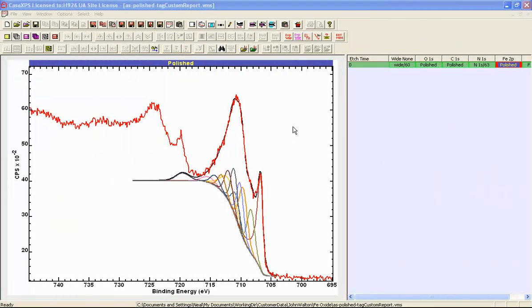In this video we're going to look at options for gathering information from components in a peak model. The example here is an IN2P doublet, and one part of the doublet, the IN2P three halves, is fitted using a set of component peaks.